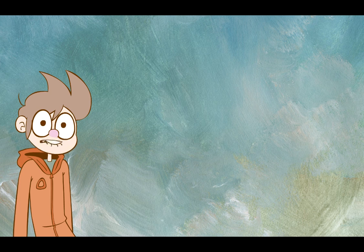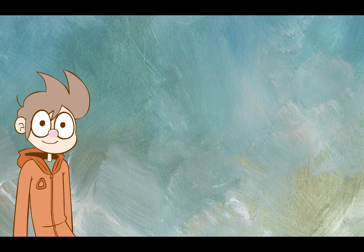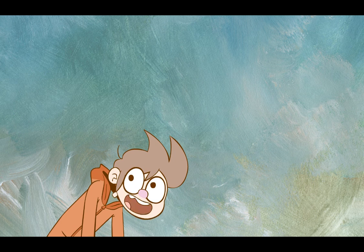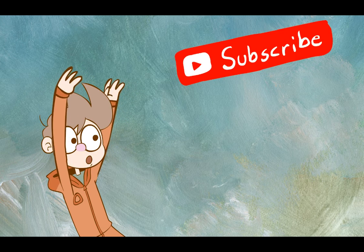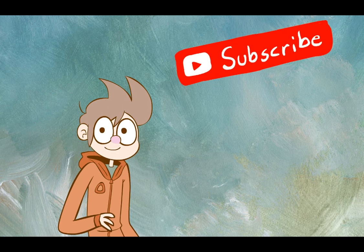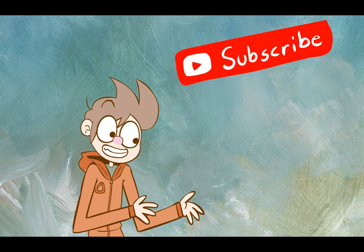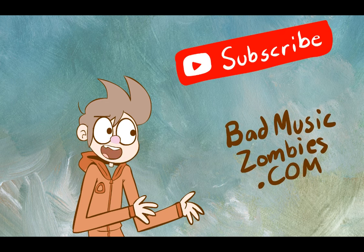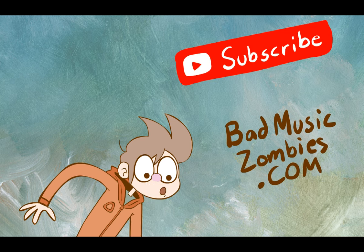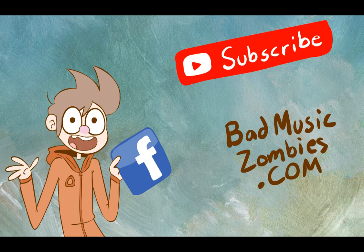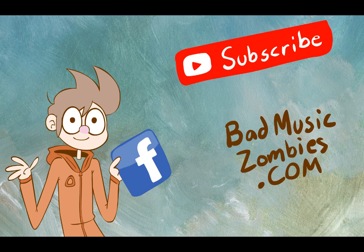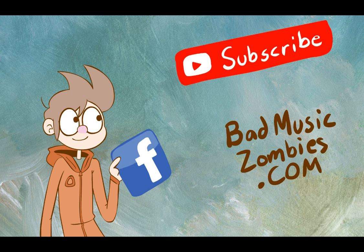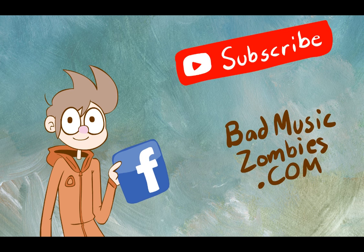Thank you for liking and commenting on this video. If you haven't already, go ahead and click the subscribe button. And if you like our webcomic at this address, then go ahead and like us on the Facebook.